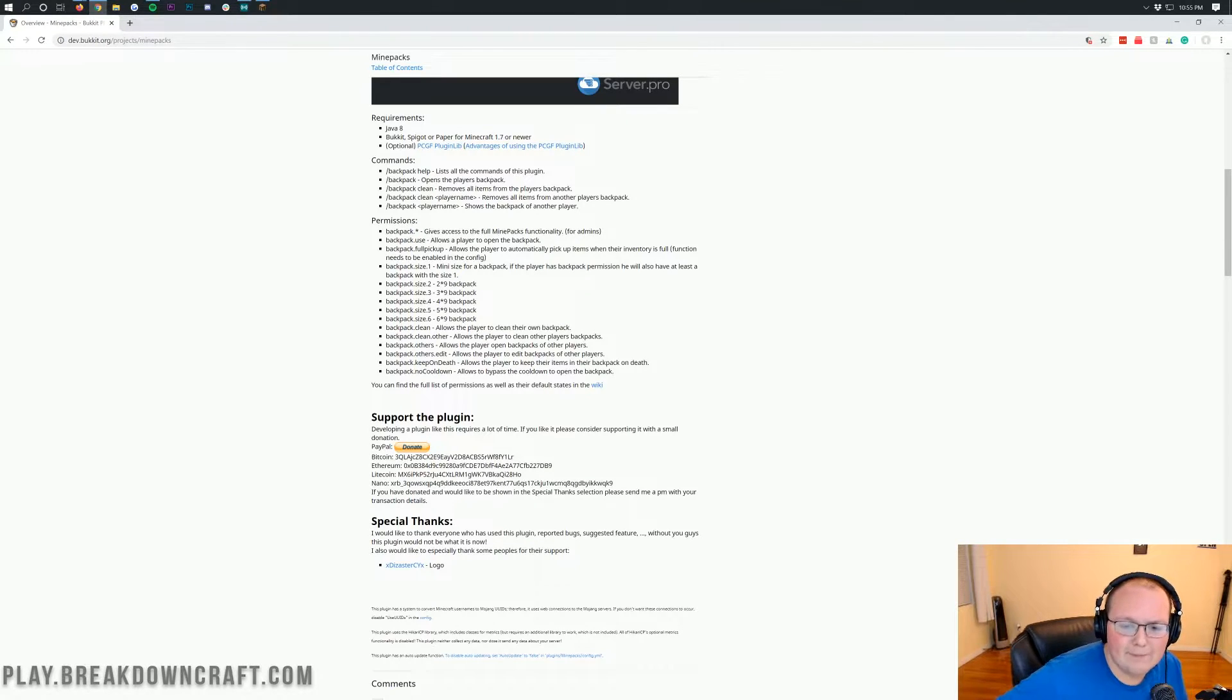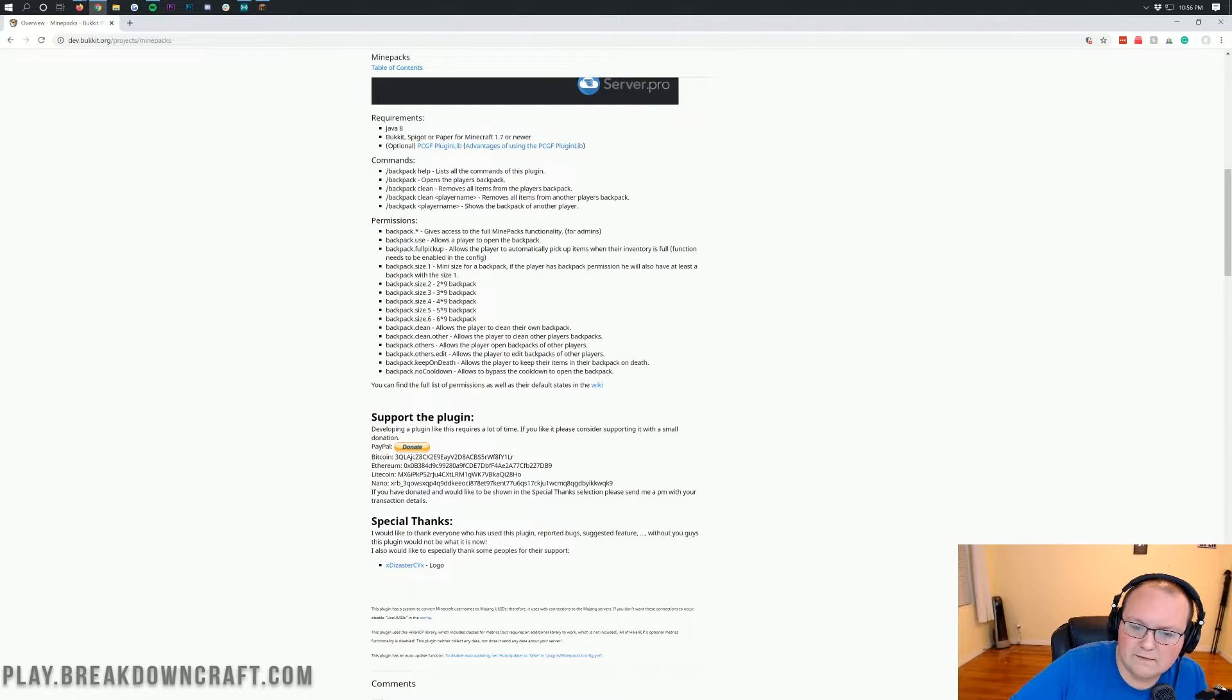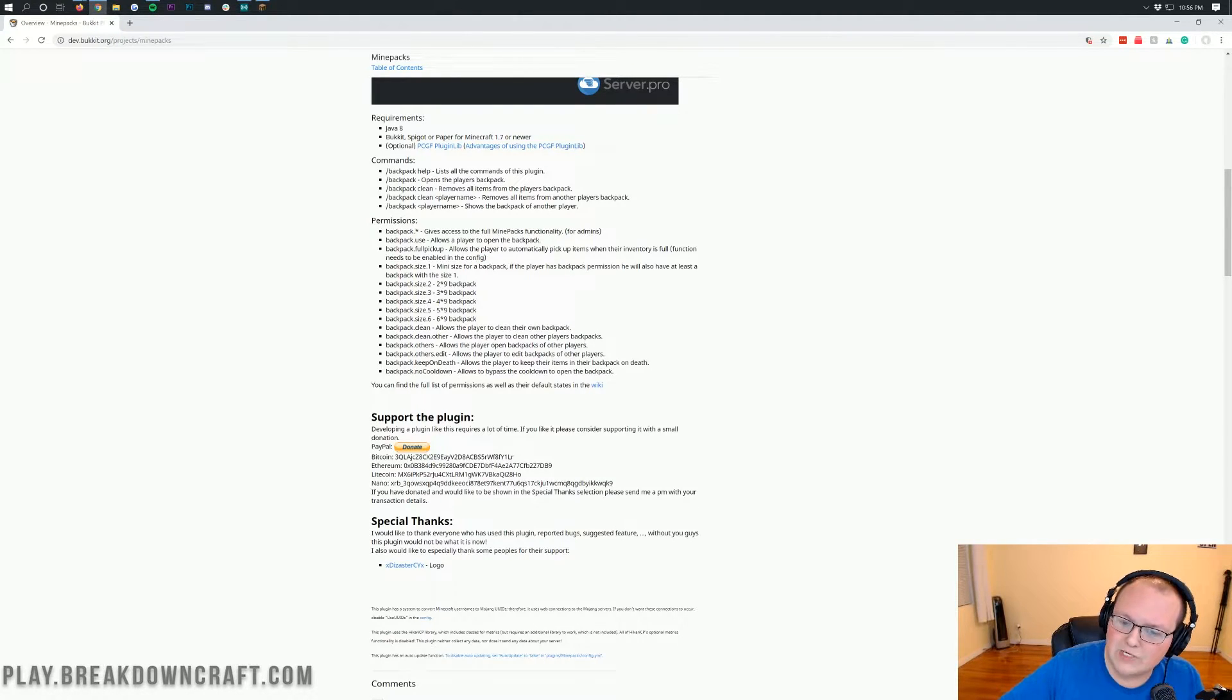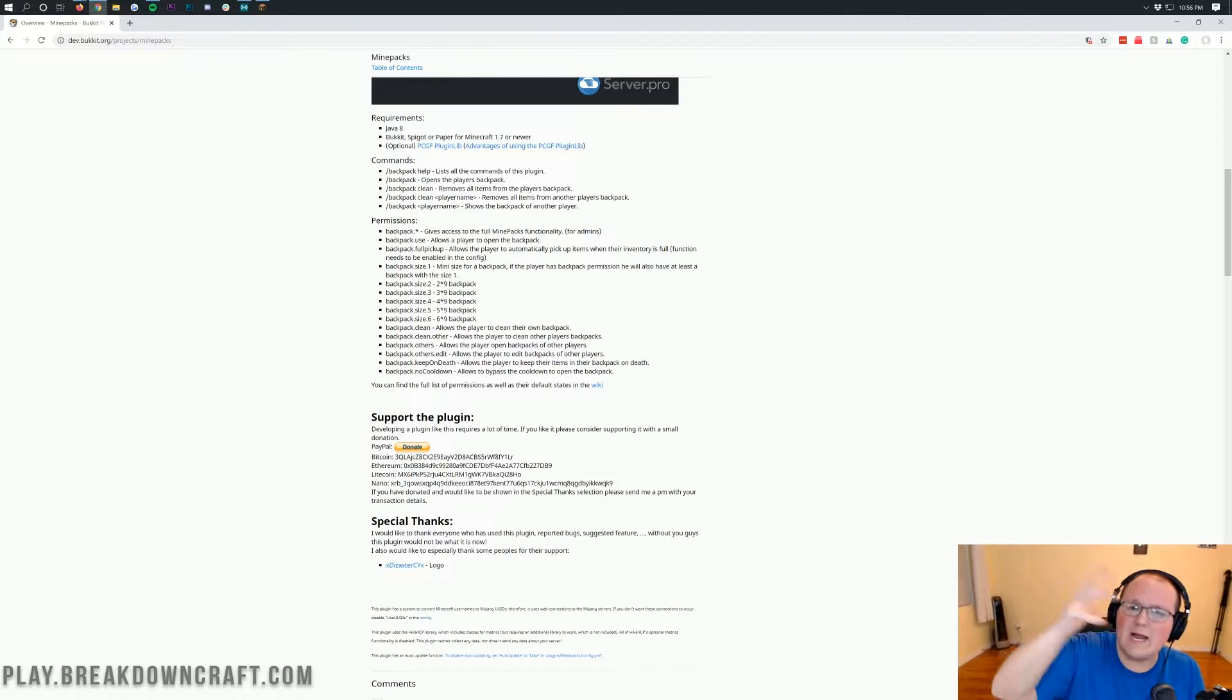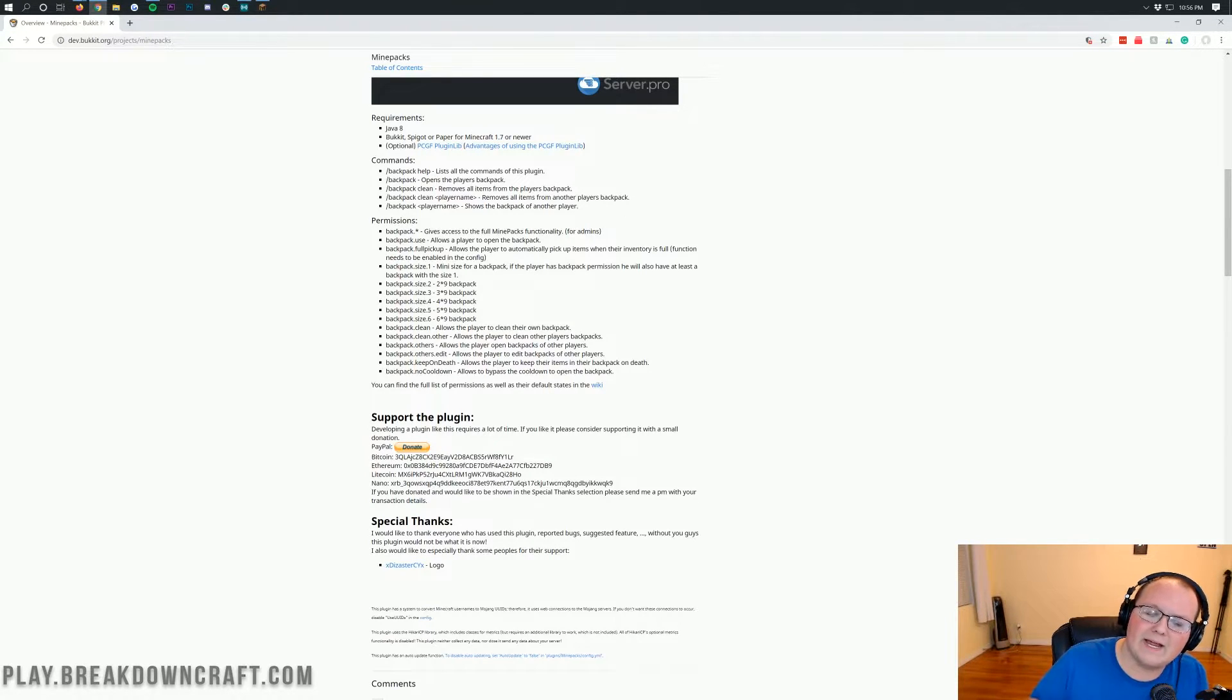Then we have backpack.fullpickup. Now, this needs to be enabled in the config. But basically, you can assign a permission. This could be cool if you had like a really high rank on your server, like a VIP plus rank, and you wanted them to automatically fill their backpack when their inventory is full.